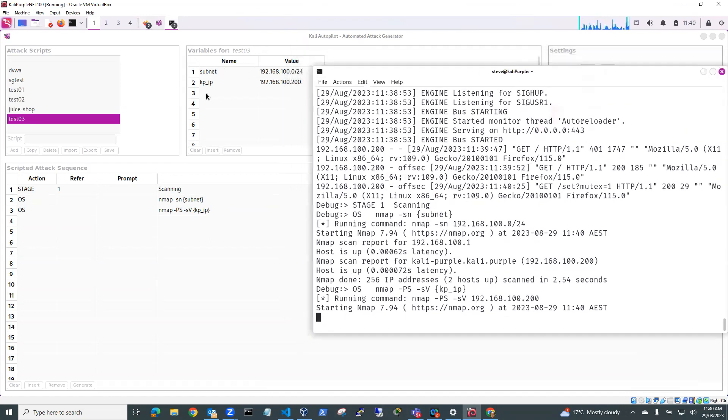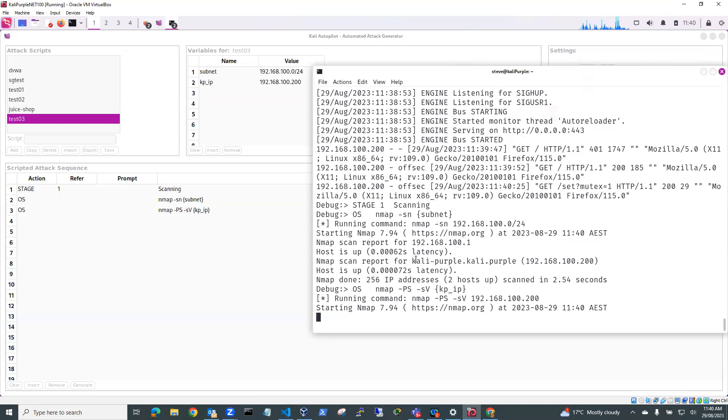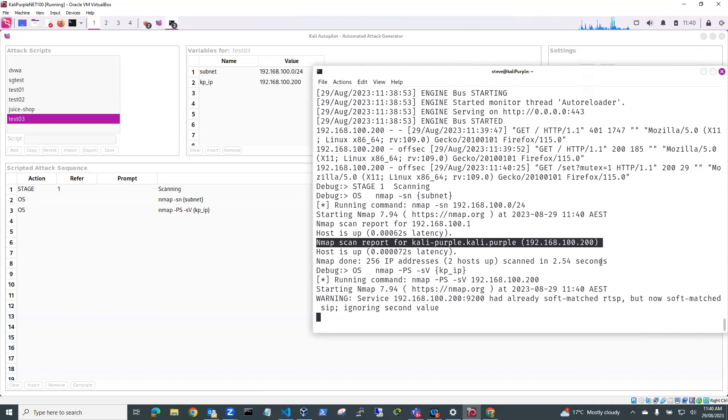And so it's scanning the subnet. And it's completed scanning the subnet and it's discovered one host, which is my Kali purple host on 100.200.